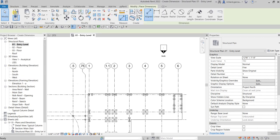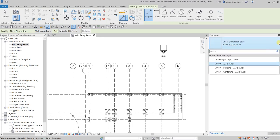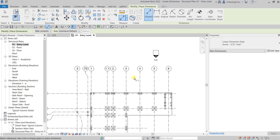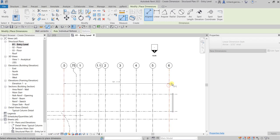You can click the drop-down arrow to see the other options or types you can use for your dimension. For now I'll just use the default. I'm going to create an overall dimension from 0.5 grid to 6 grid, so I'll pick here.